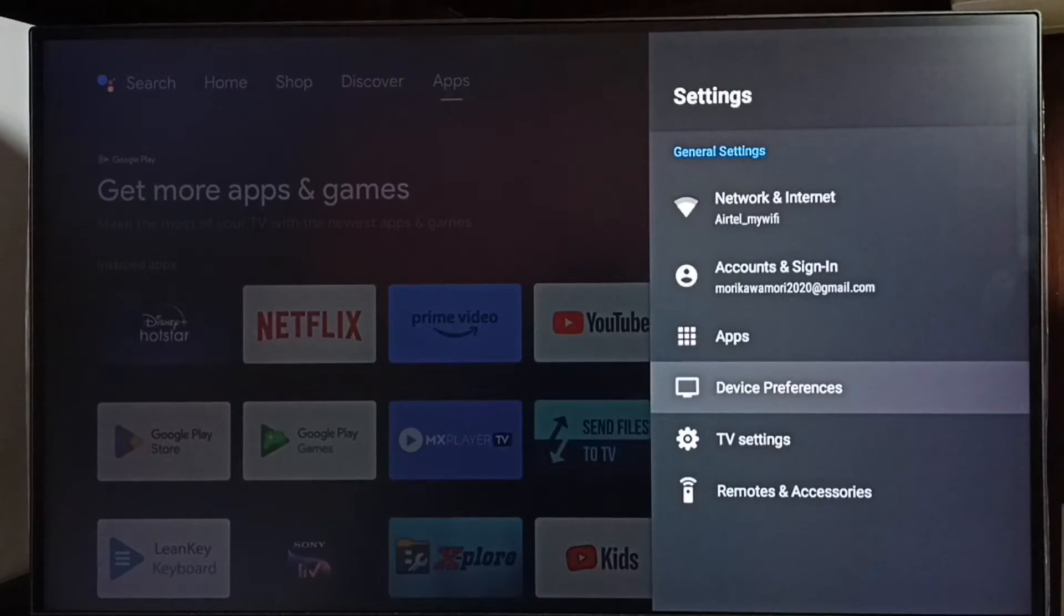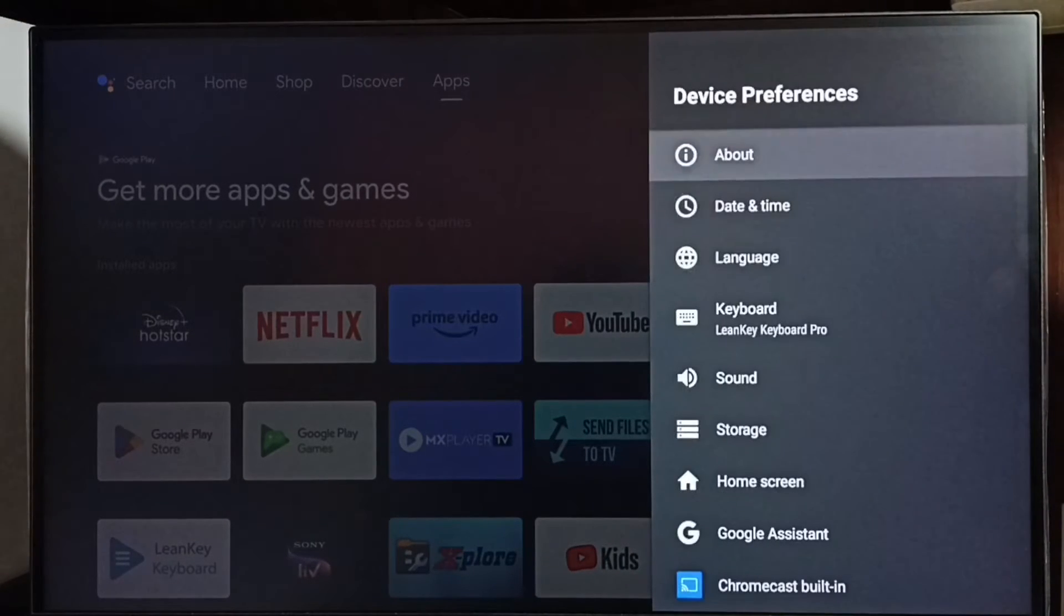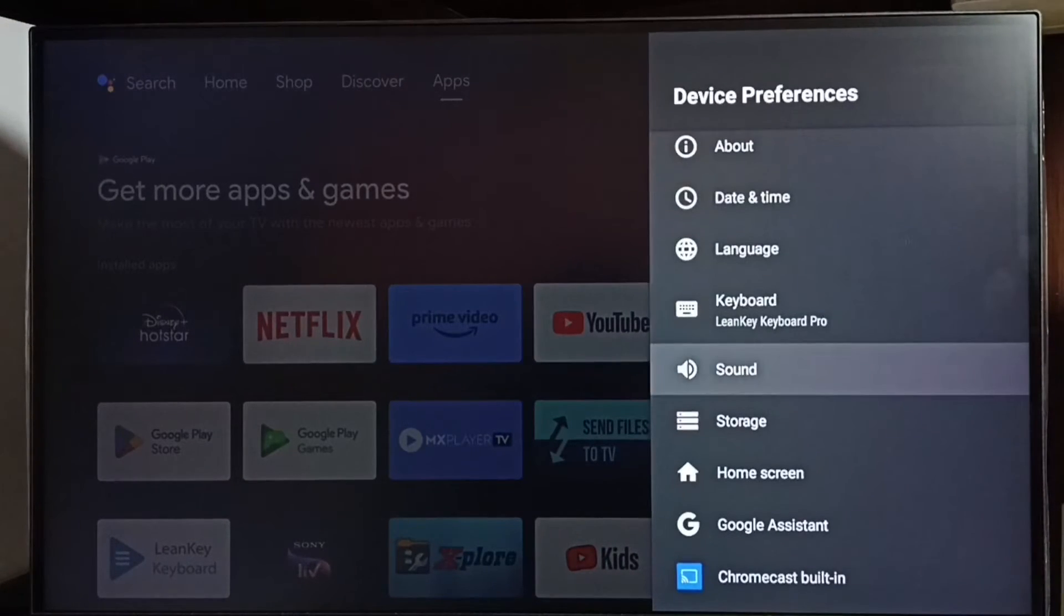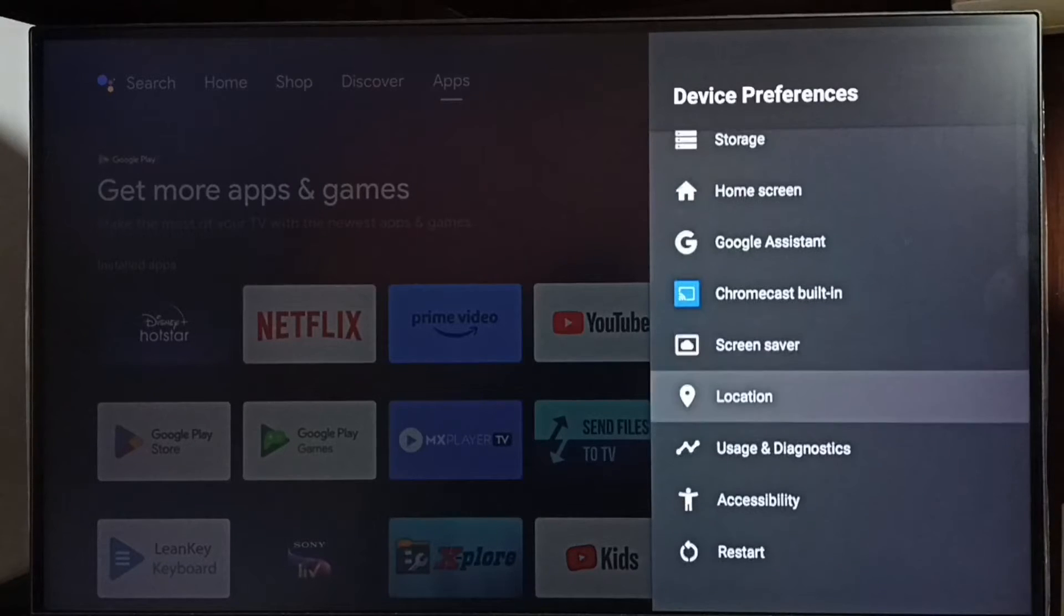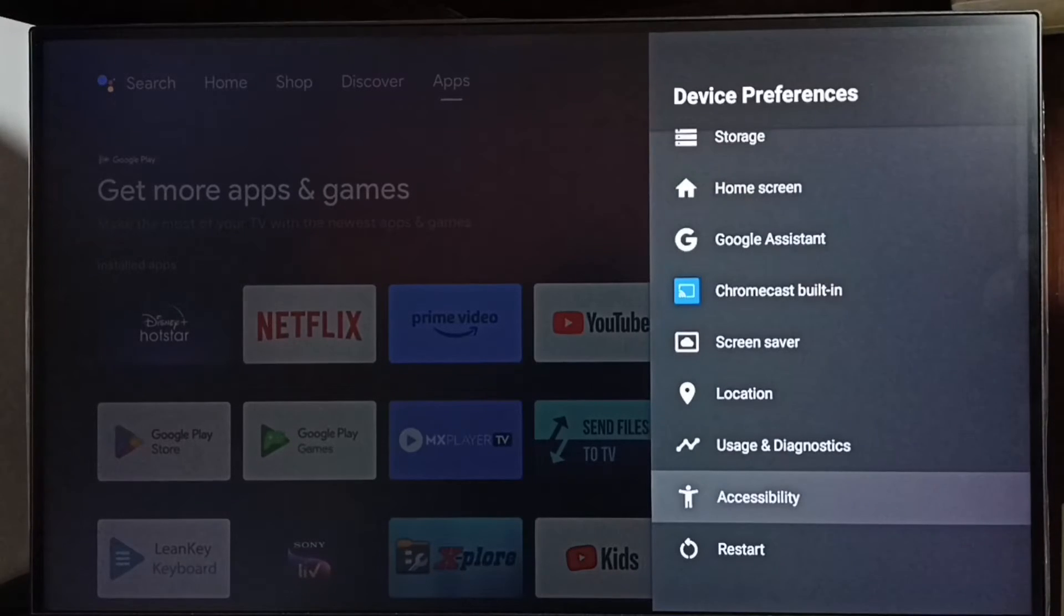Go to device preferences, then select accessibility.